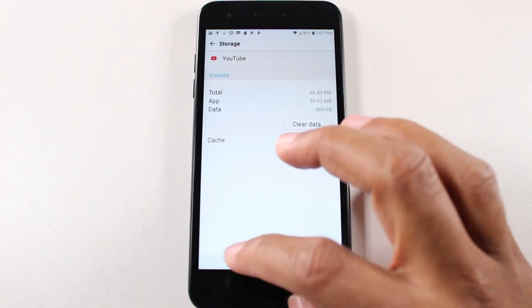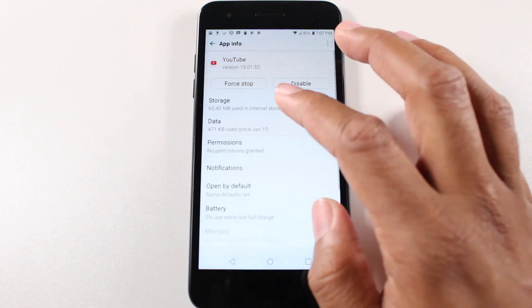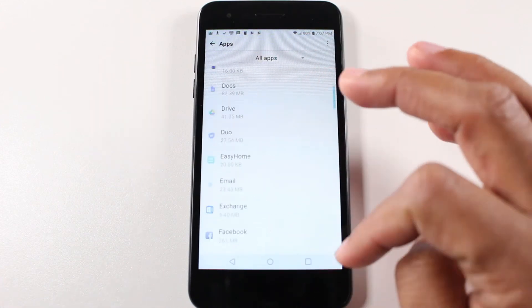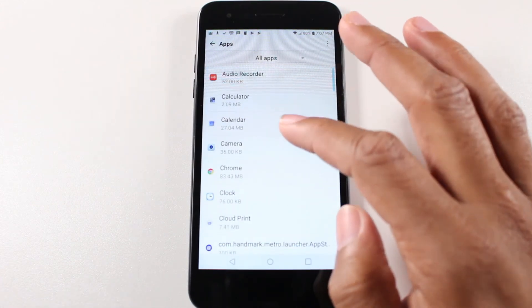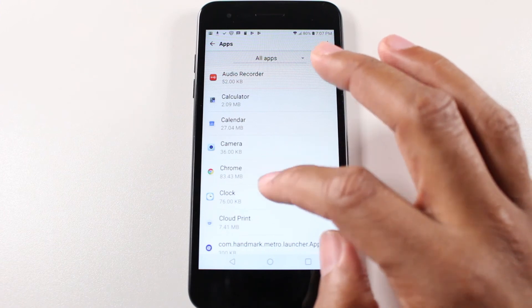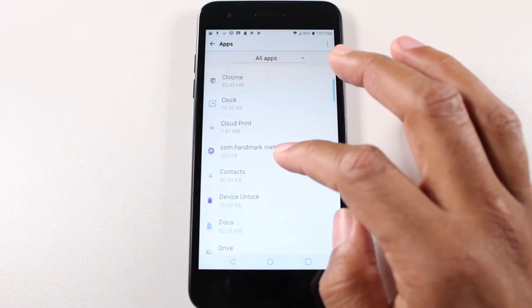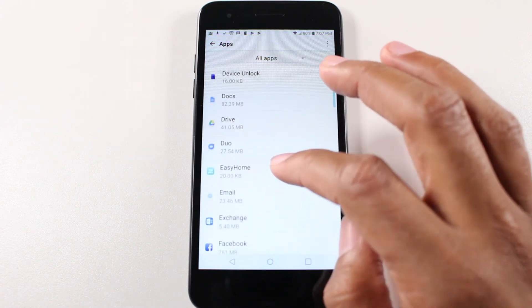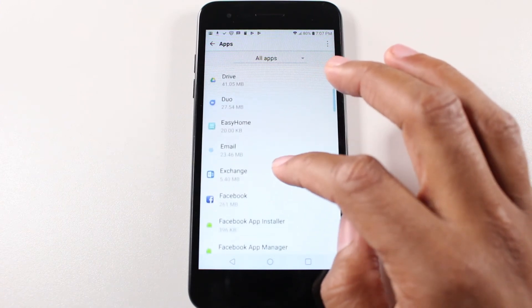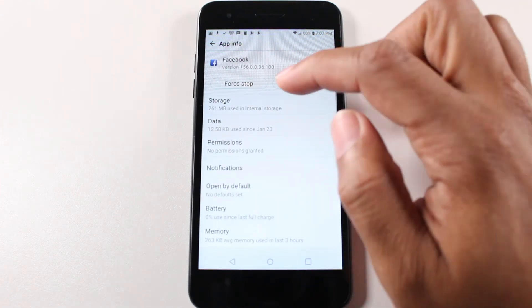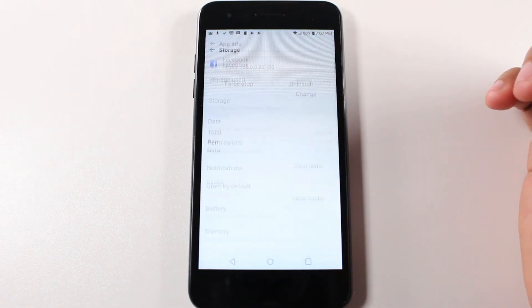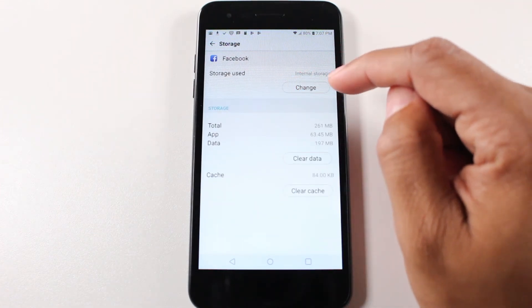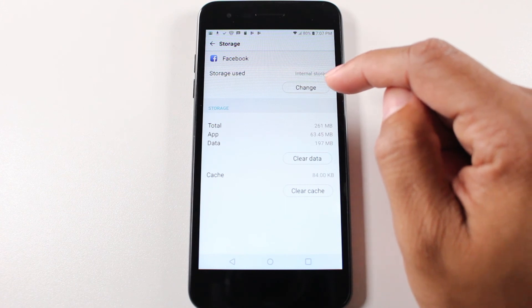But guess what? You might go back through the list and say, I wonder if I can move. Let's try a non Google app. Let's see. Maybe Facebook storage. And guess what? We can move Facebook.